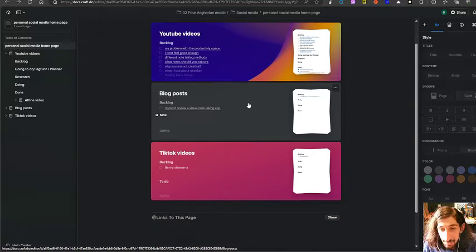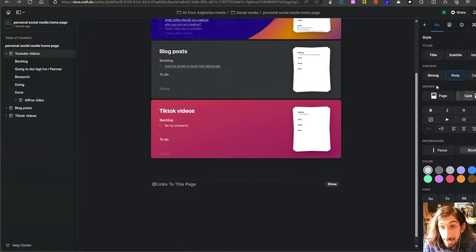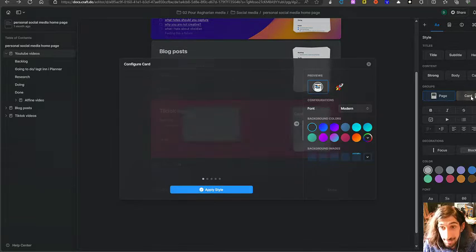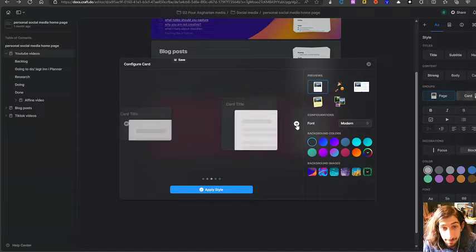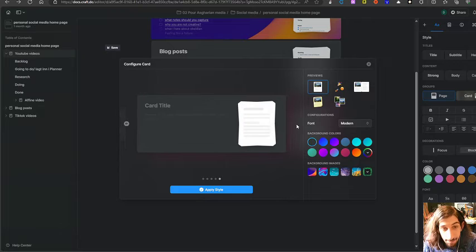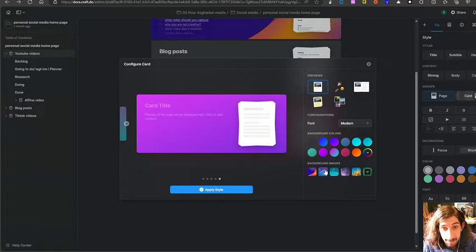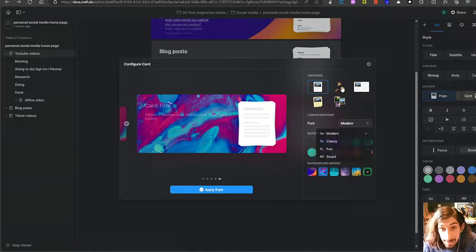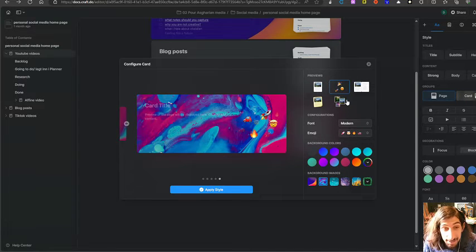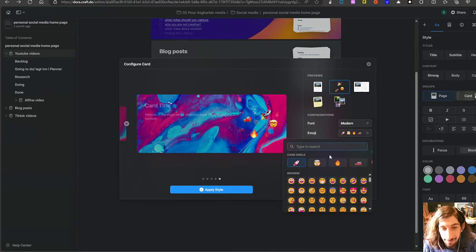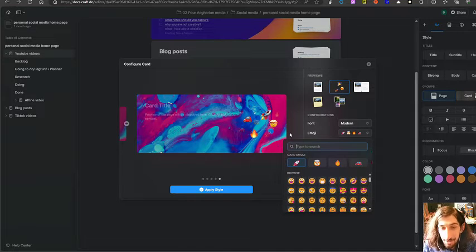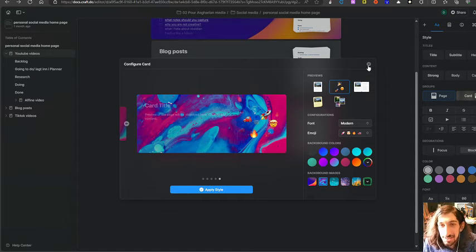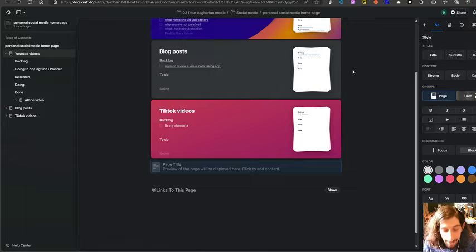Anyways we have these cards as I said so you can link it as a page like this or you could link it as a card and we have a couple of cards to choose from. You can change the color of this, you can change the background image, you can change the font, you can change the previews. There are a lot of things you can do. You can actually have your own emojis here as well and it is just such a pleasant experience.